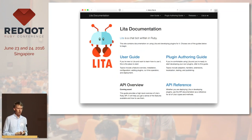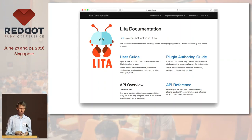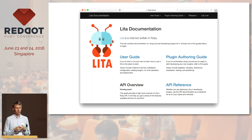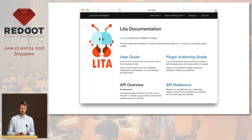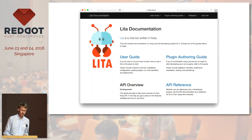Another framework is called Lita. It's written in Ruby and is very well extendable — a few years old and a very good framework. Both of these frameworks have different adapters to every chat provider. We use Slack, so Slack is the only adapter we use, but if you use a rare chat solution you can find an existing adapter or write your own.